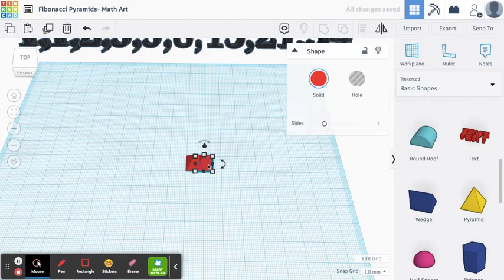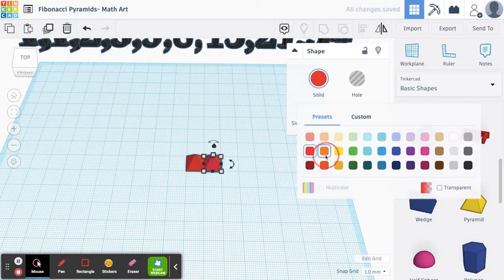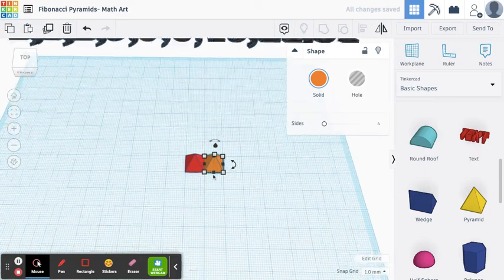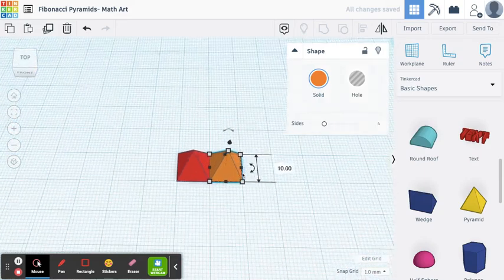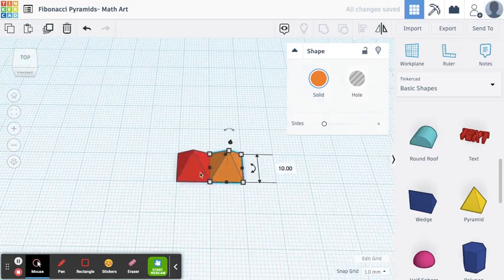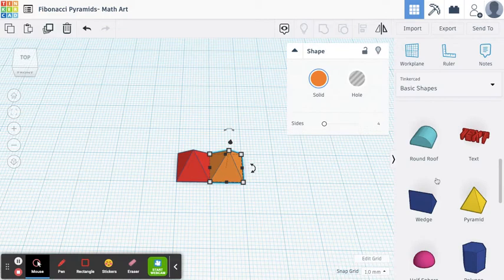So we start with 1, and I'm going to copy and paste, and then this is going to be the next number in my pattern. So let's make it orange. So we have 1, and then 1 plus 1 is 2.